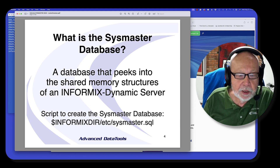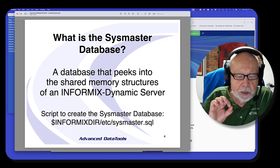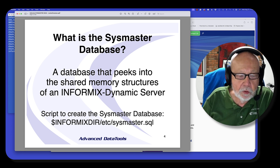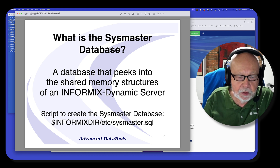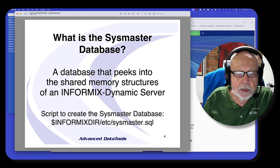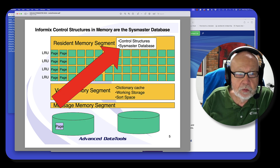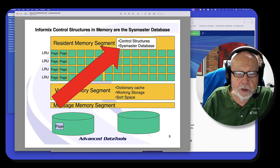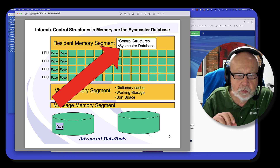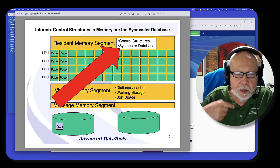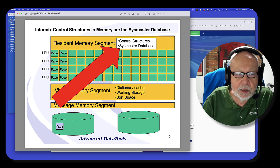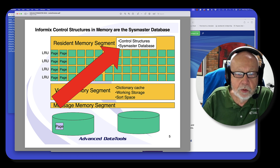So what is a SysMaster database and why is it important? The SysMaster database is a SQL structure that is a peek into shared memory — like those peeks and pokes into memory from old basic programming days. When you start up an Informix server, control structures get created. These are CLists that are very dynamic because they monitor what's going on — they're counters. Every time a page gets read, a counter gets incremented. Every time a user logs on, something gets incremented. The SysMaster database is an SQL structure that allows you to read those control structures.